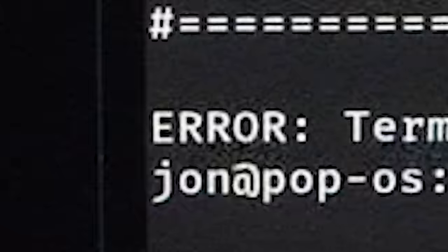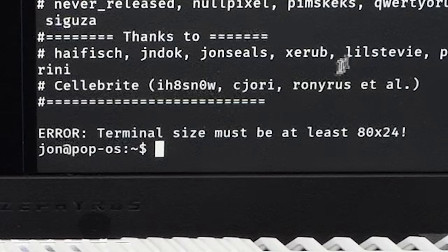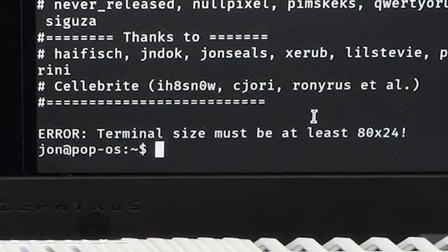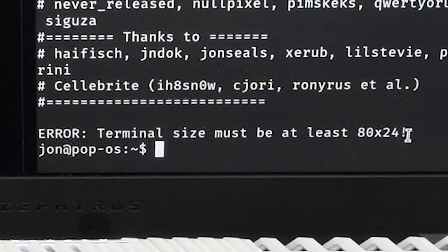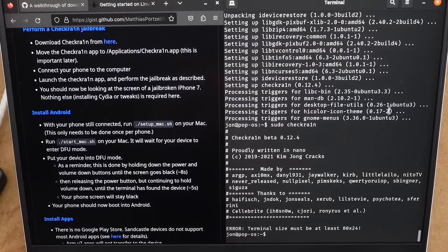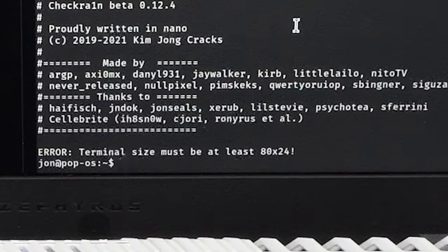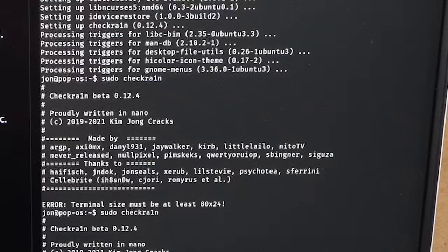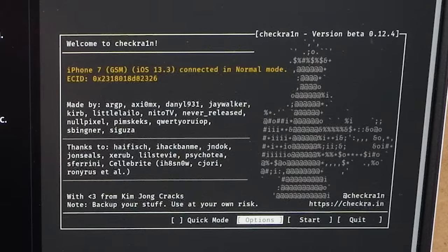All right, this is great. Wow, I can't launch checkra1n because my terminal is too small. That's a new one. How about now? Yeah, there we go.